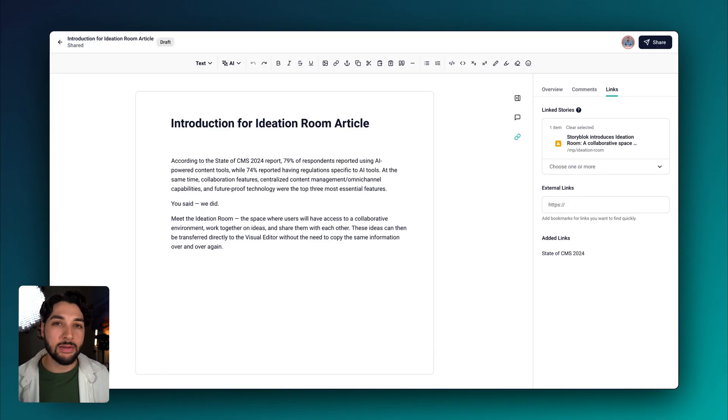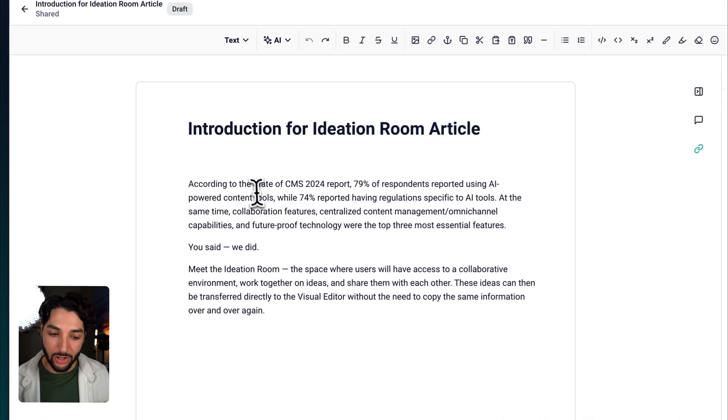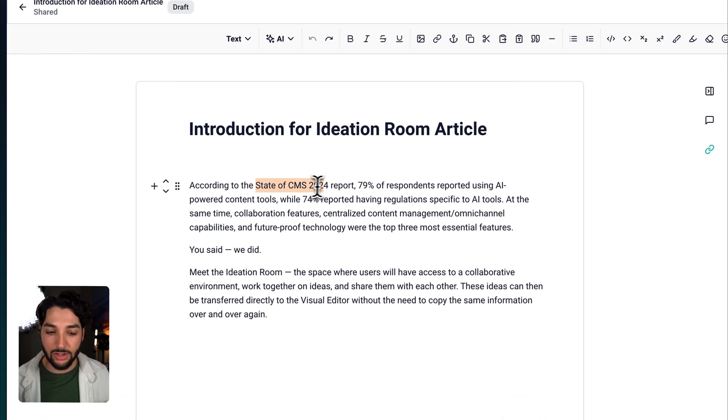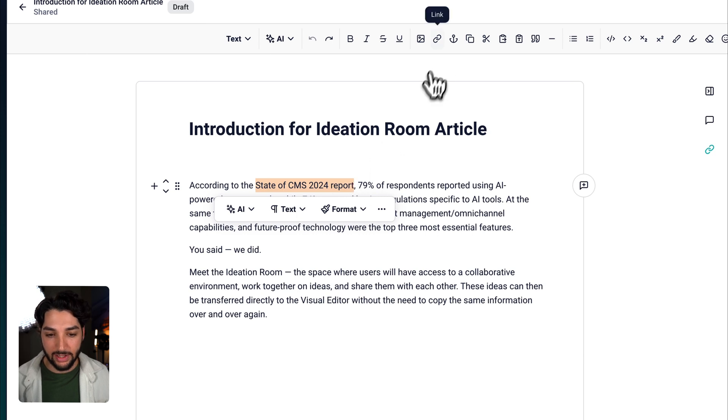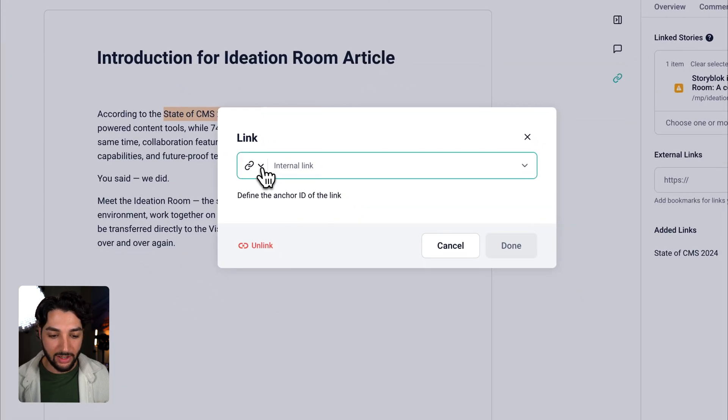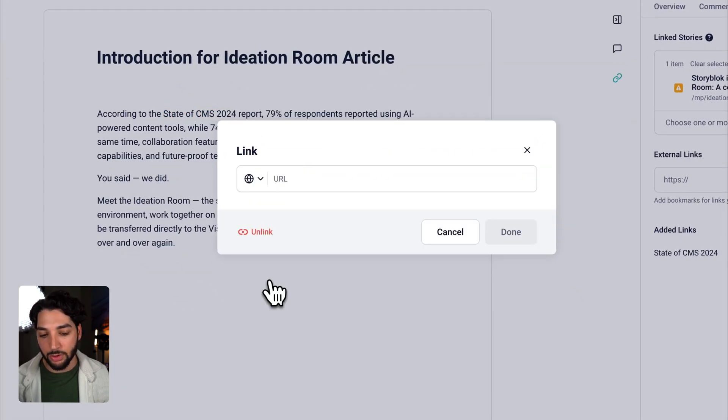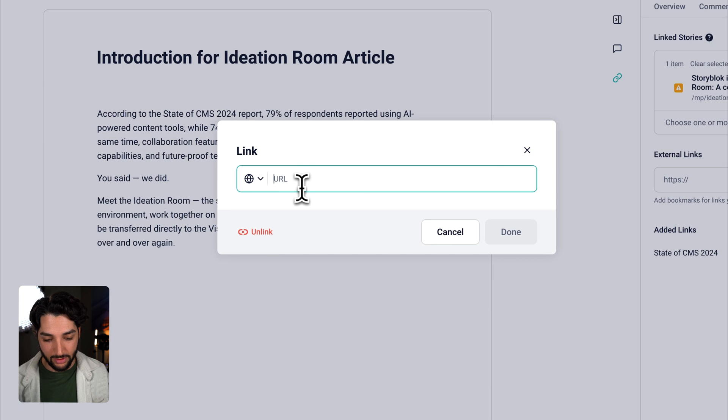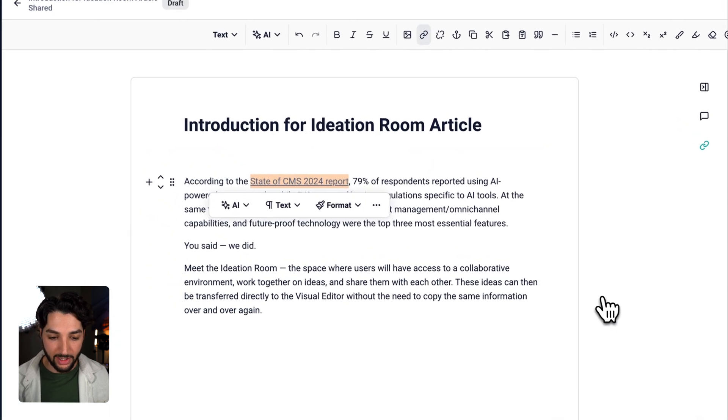Let's make some adjustments to our text. First, I'd like to add the link to the State of CMS article. All you have to do is highlight this text, head up to link, use the drop down menu to switch it to a URL, paste and click done.